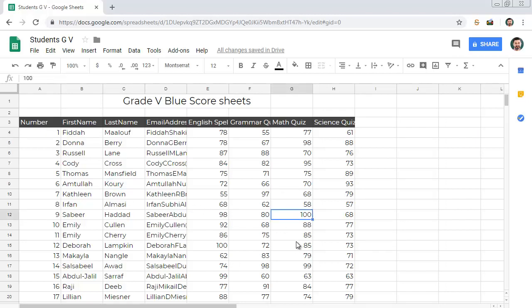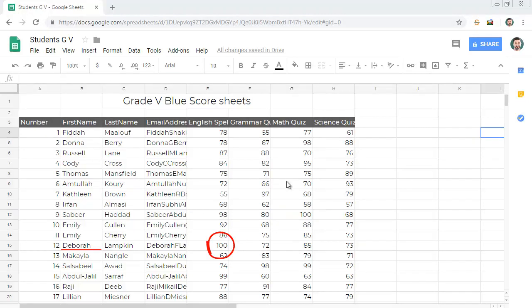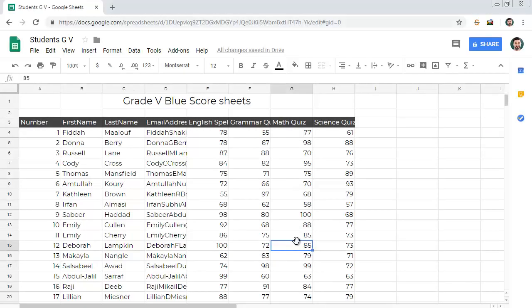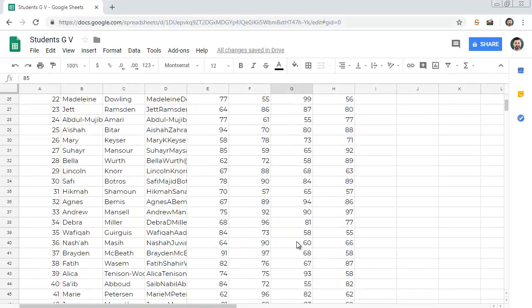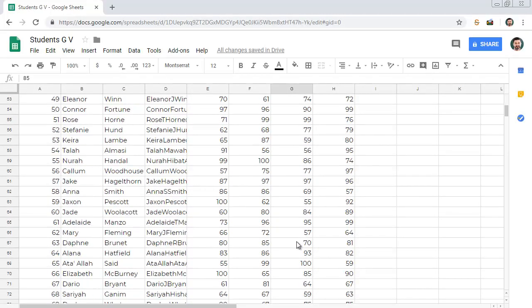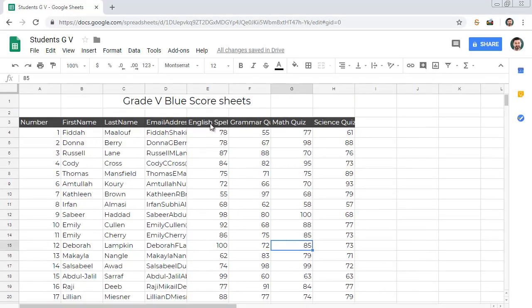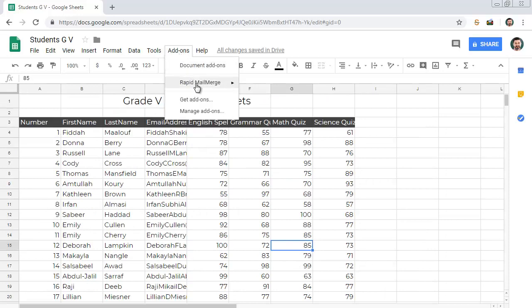For example, I want to email Debra that she has scored 100 in English spelling, 72 in grammar and 85 in maths. As you may have guessed, sending each email individually will take lots of time and effort.